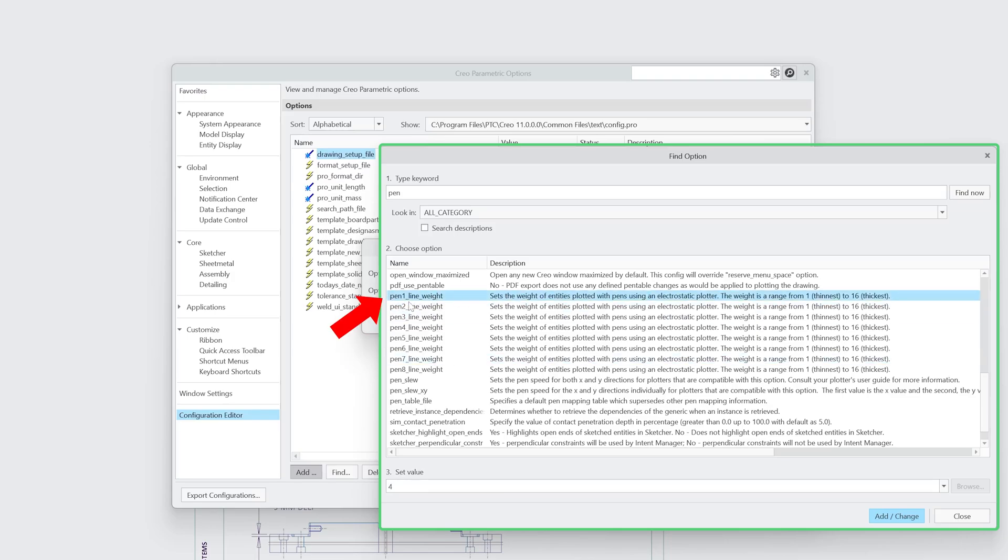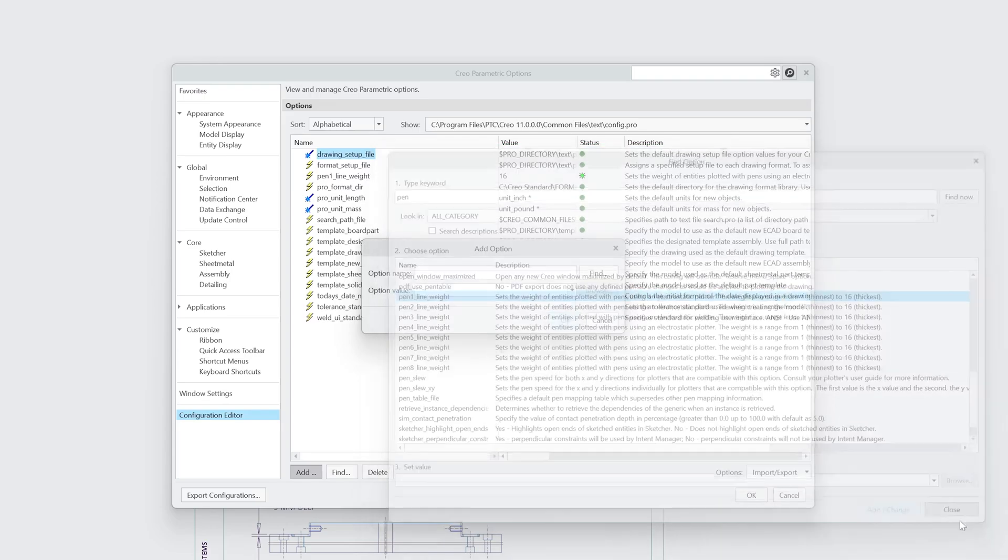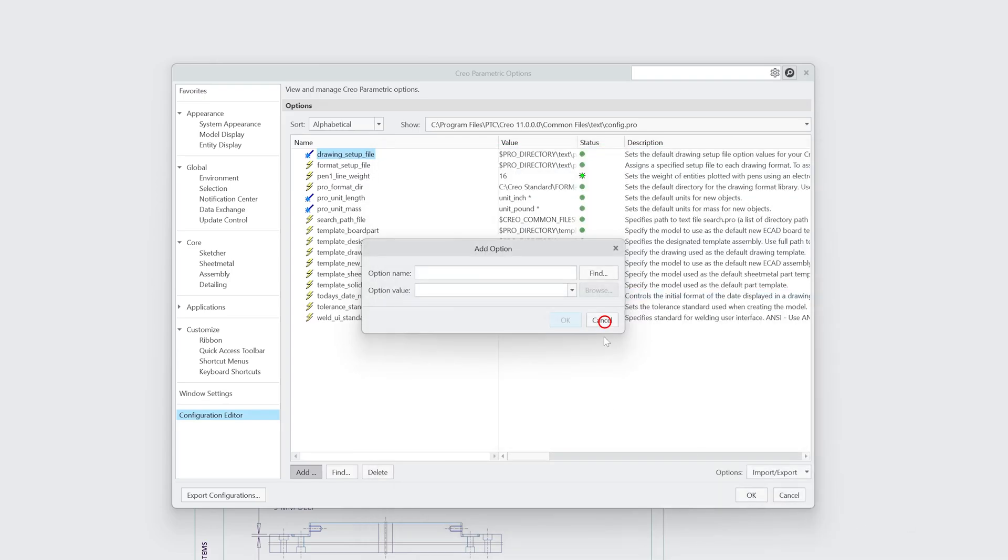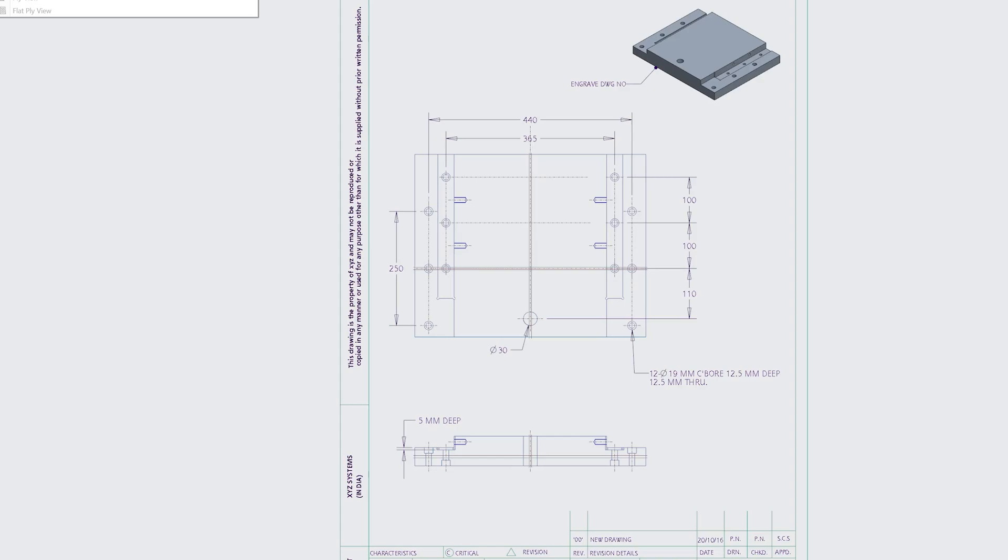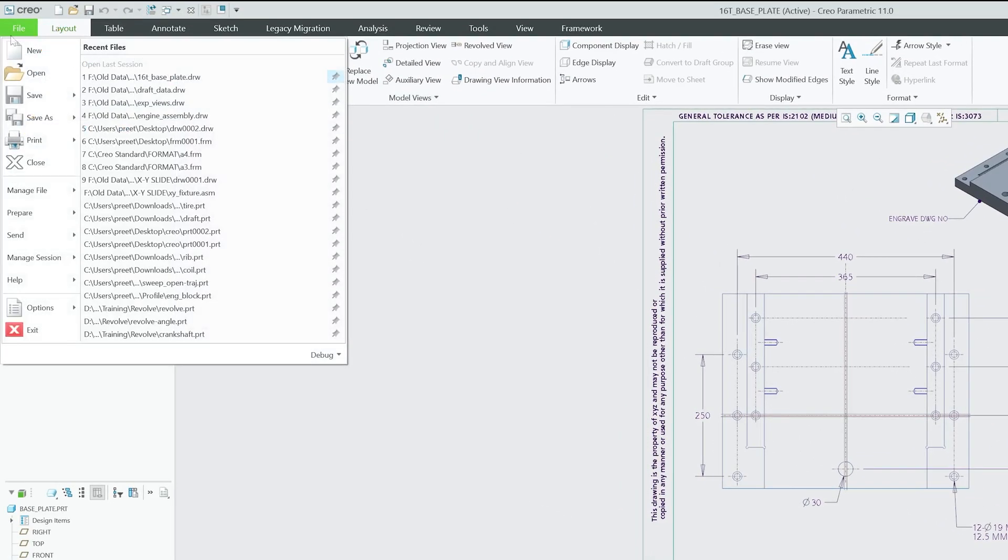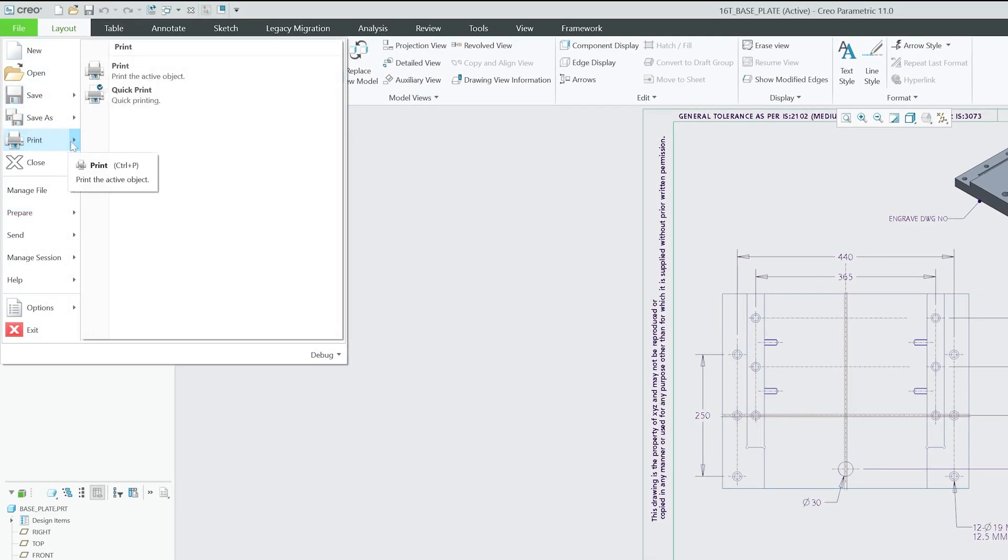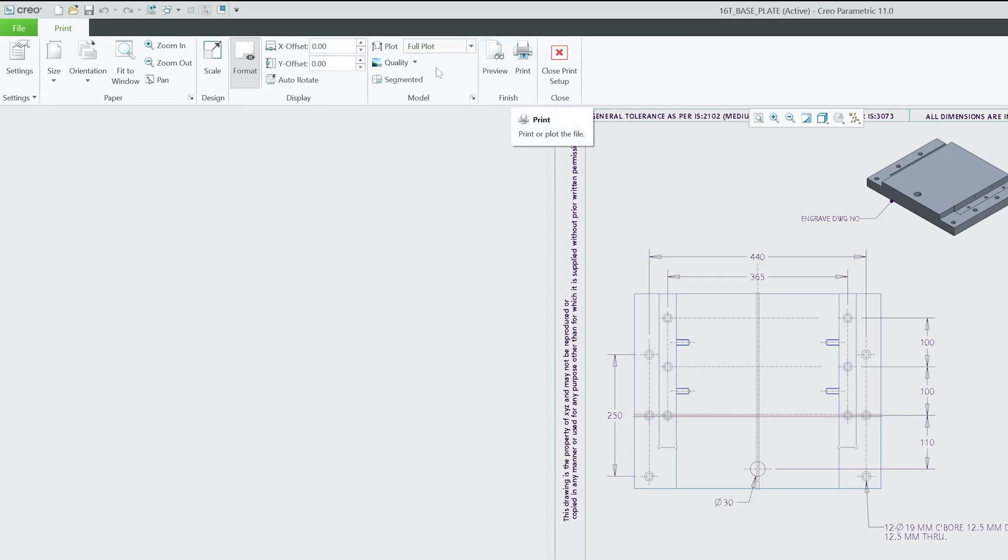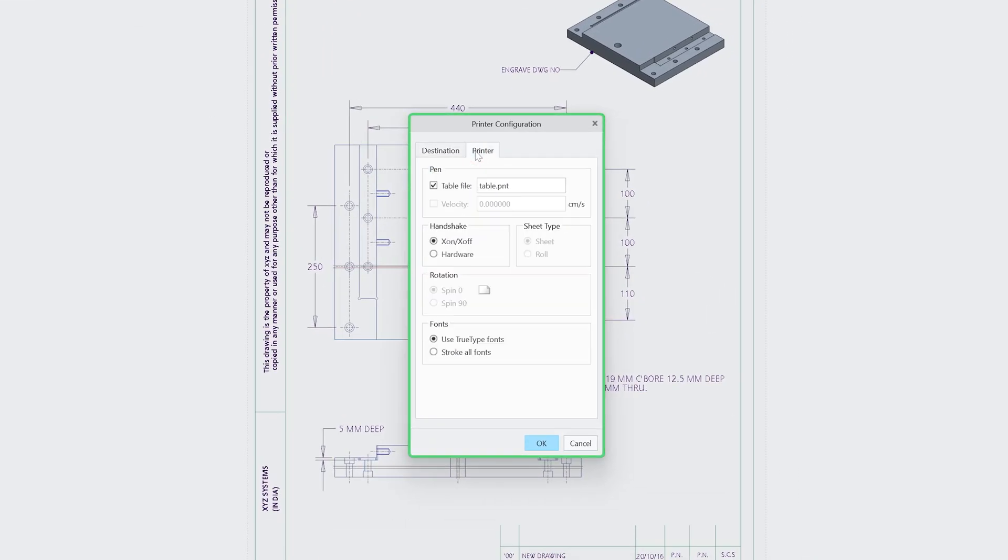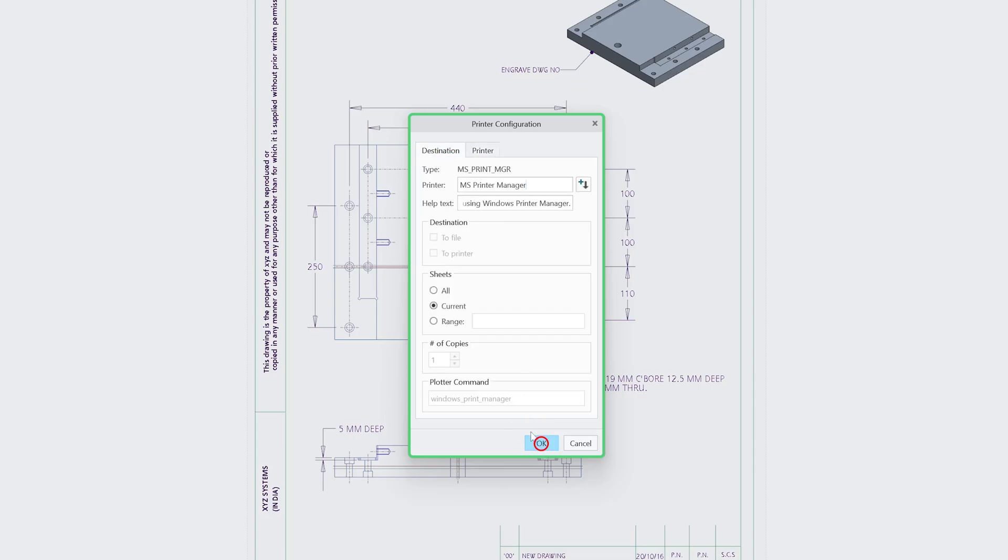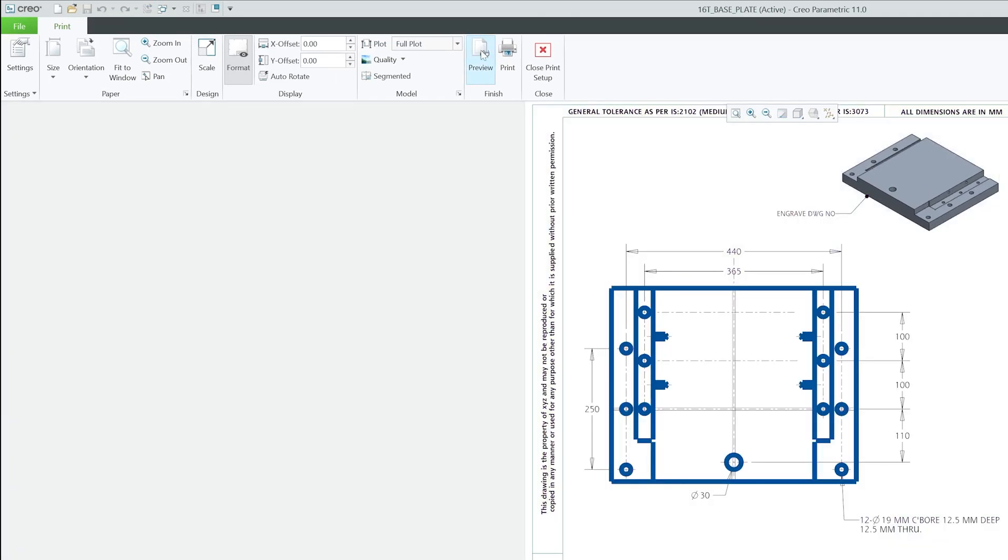Now here we can see the values of each pen. So first pen has a value of four. Let's make it one. Okay, or let's try the highest value which is 16. Let's click on Add and then Cancel, and let's click Okay. Now let me again go to File and then here Print, Print, Print. Now let's keep it full plot, and then here go to Settings, Printer, and check this table file .pnt and let's click Okay.